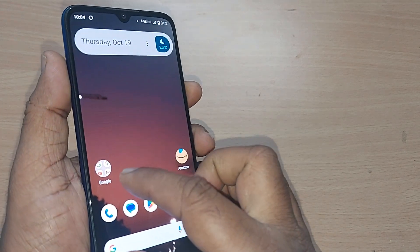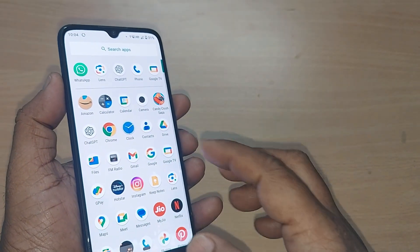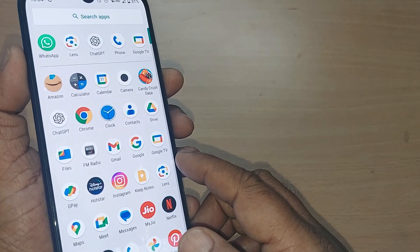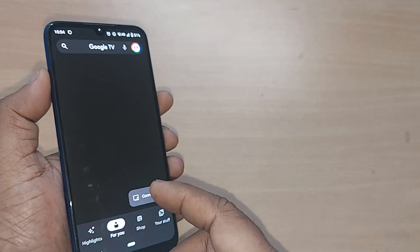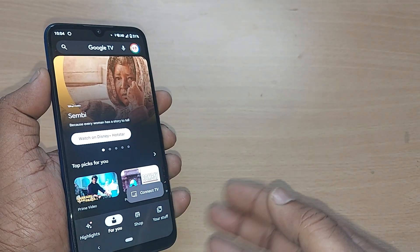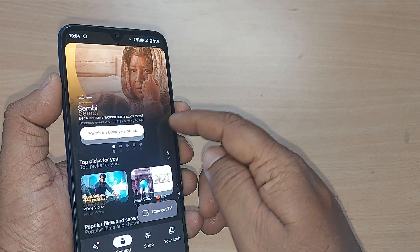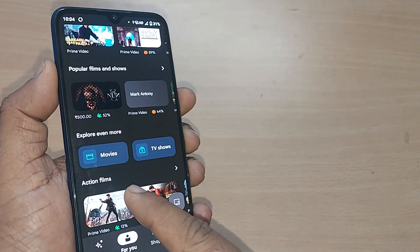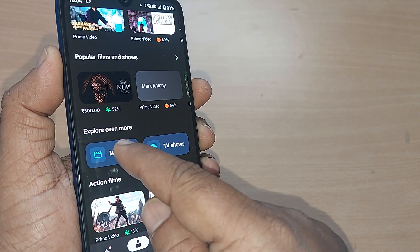Google TV would be coming along with this Google package or it will be among all the apps whichever you have on your Android phone. Just get into the Google TV app by just tapping here. Upon tapping, this would go into the Google TV home page and if you want to watch movies, somewhere it will show you 'Explore Even More'. Just get into movies by just tapping here.